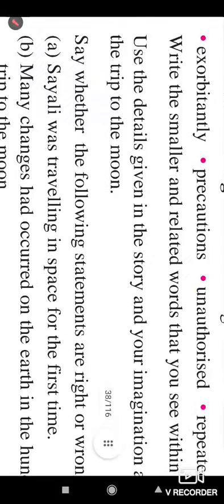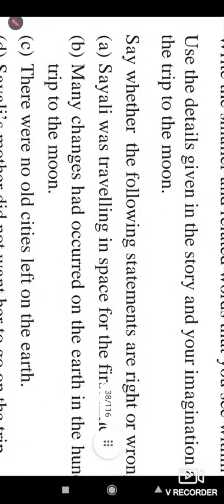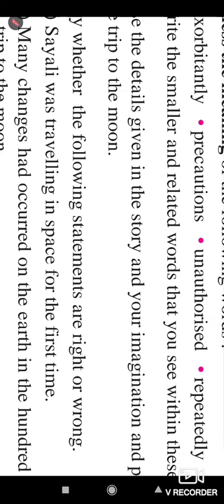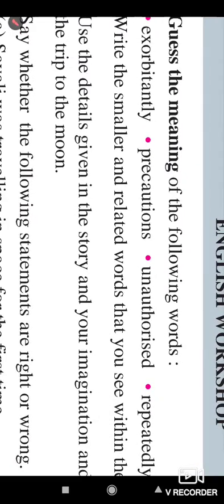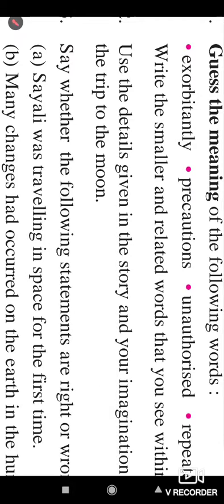Use the details given in the story and your imagination and prepare a timetable for the trip to the moon. For this answer you have to read the lesson and make a sequence from each paragraph — the preparation of the trip, the starting point of the trip, reaching the planned place, and the sightseeing done on that planet. You have to get the details after reading the lesson.